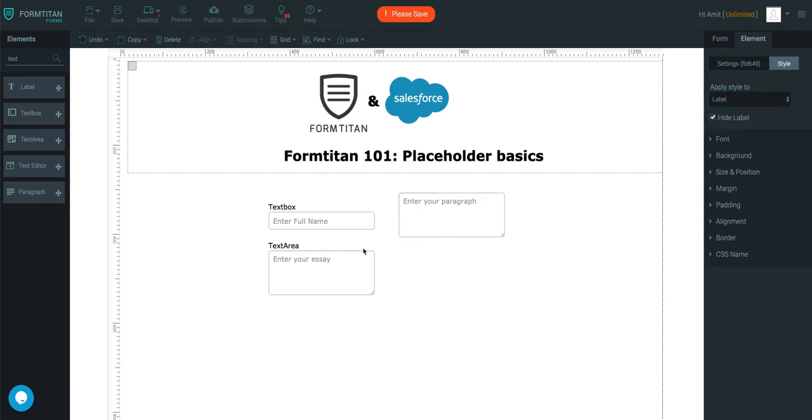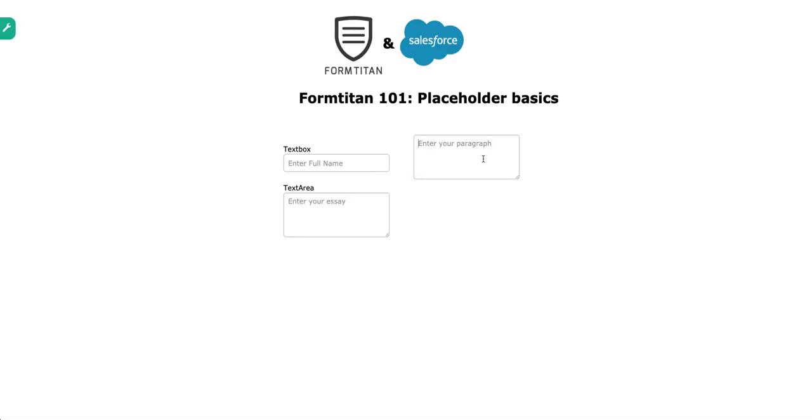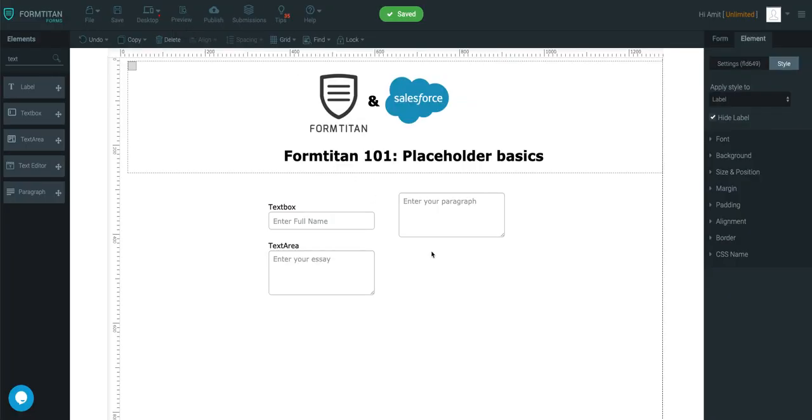This is where it really comes in handy. If you save and preview it, you can see when you click into these and start typing, the placeholders will disappear. Very handy little functionality to be aware of if you're looking to just add placeholders.